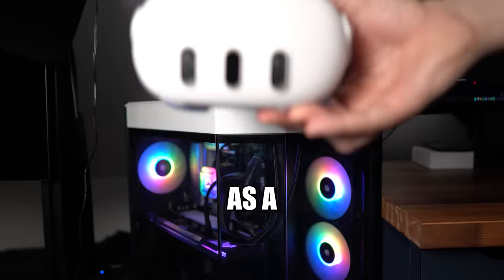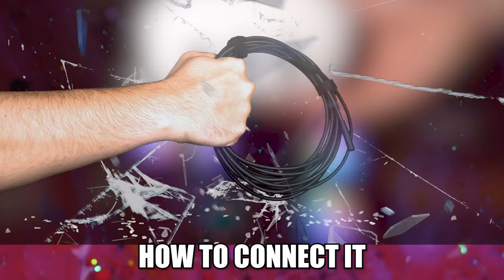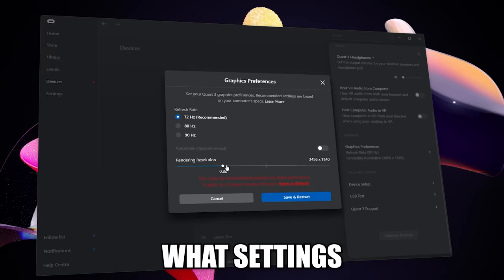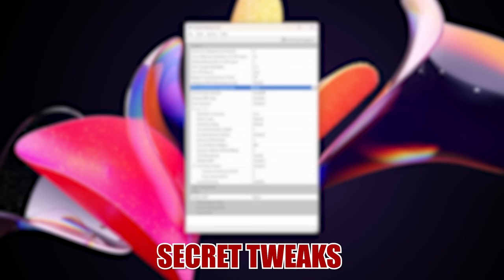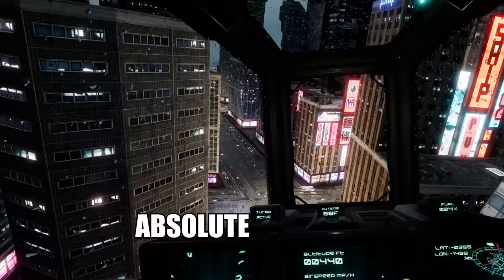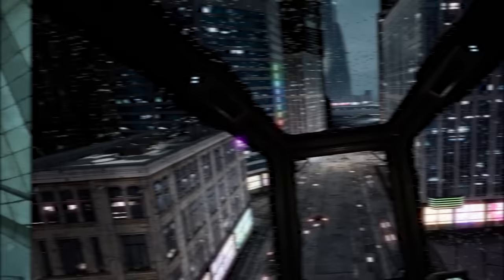Want to use the Quest 3 as a PC VR headset? I'm going to show you how to connect it, what settings you should use, and even some secret tweaks for the absolute best PC VR image quality. Let's get straight to it because I'm not here to waste your time.